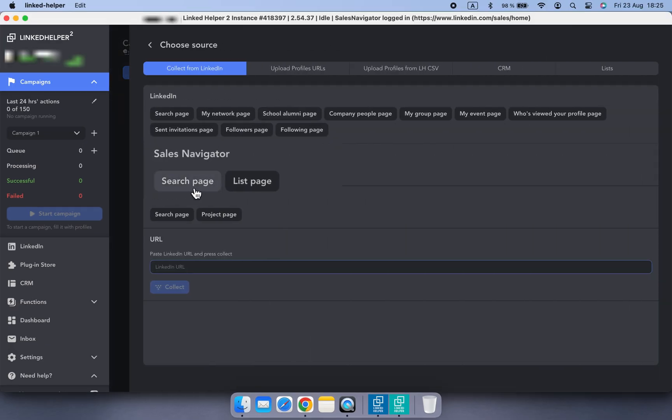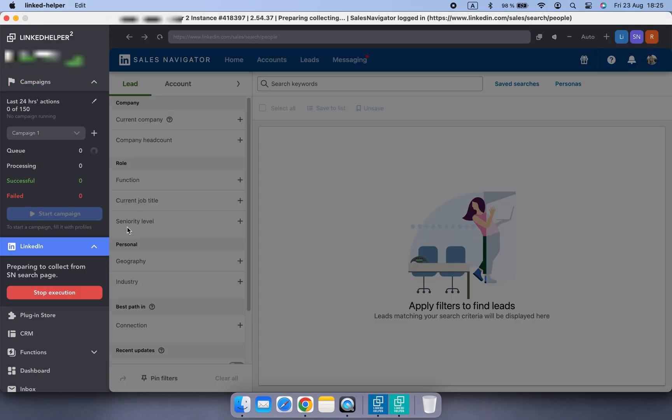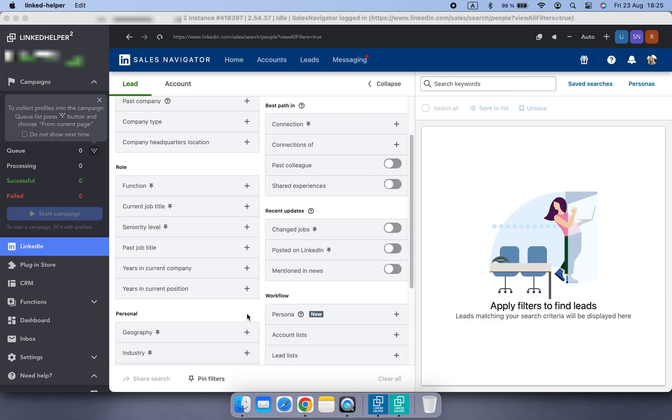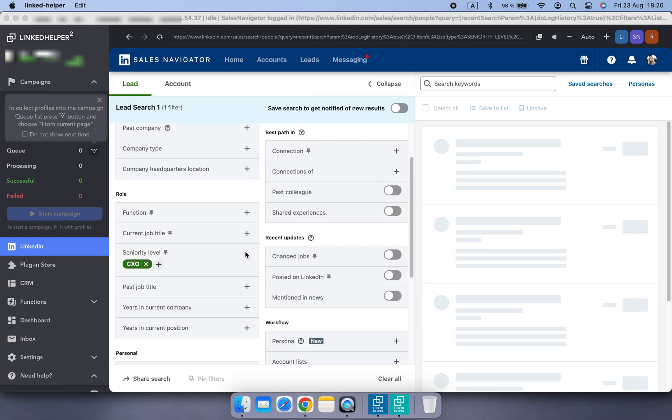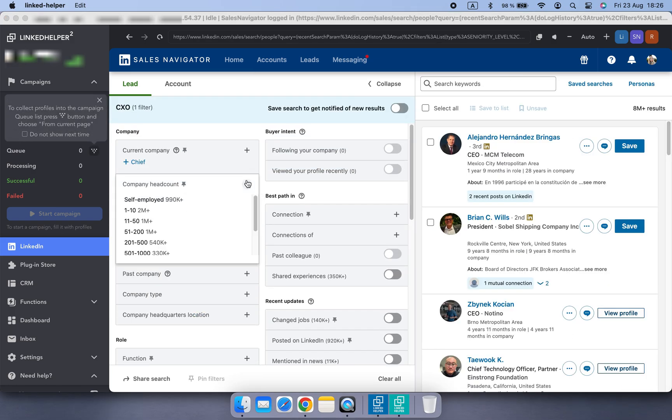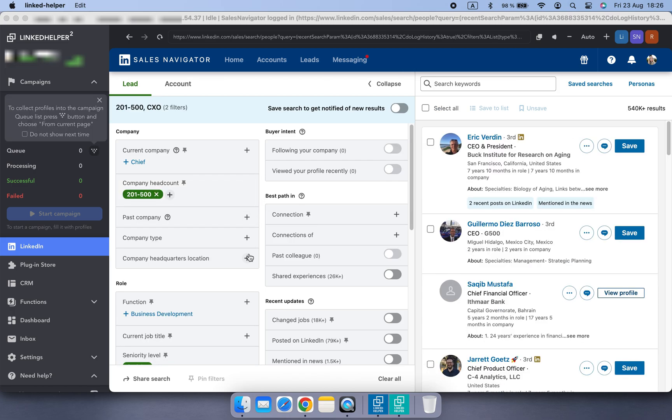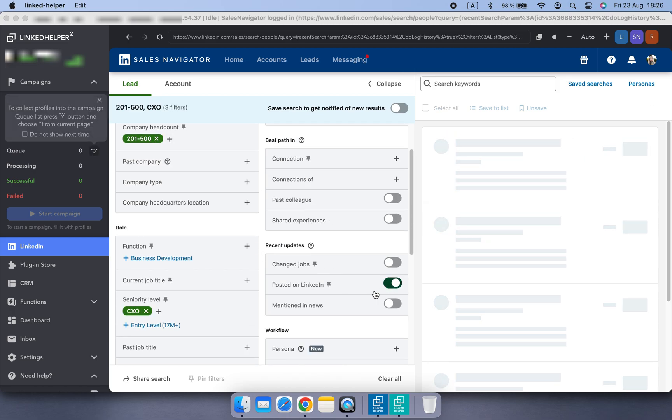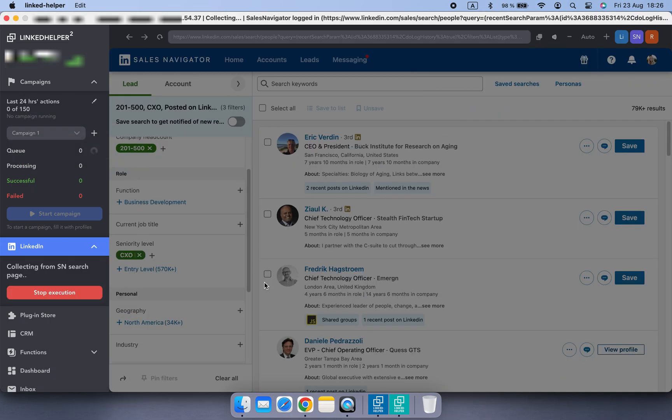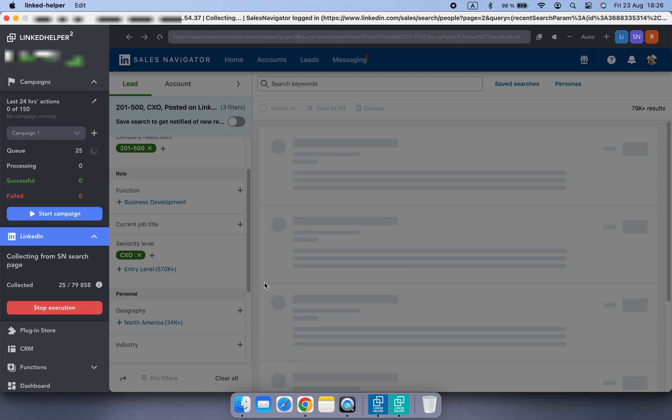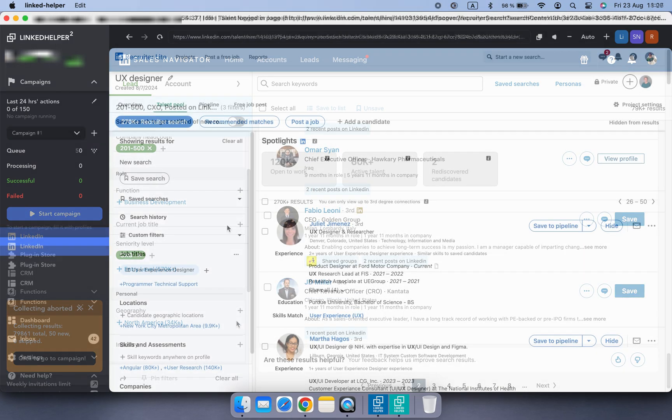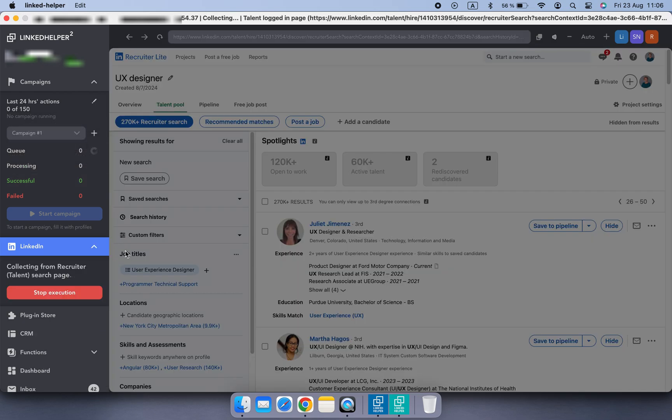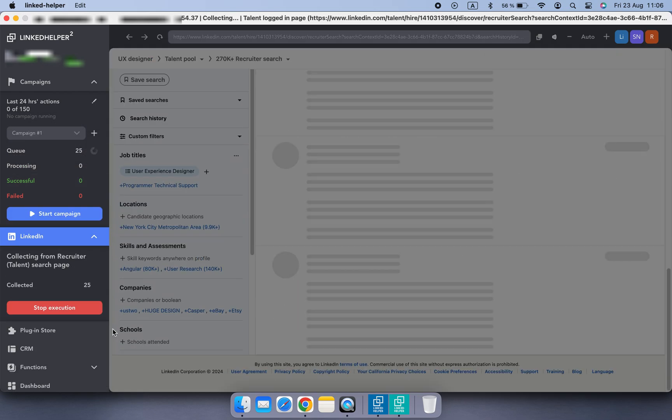You can collect leads using advanced filters on the platform, like seniority level, company size, or even those who posted on LinkedIn recently. Or collect profiles from a project page if it's recruiter platform.